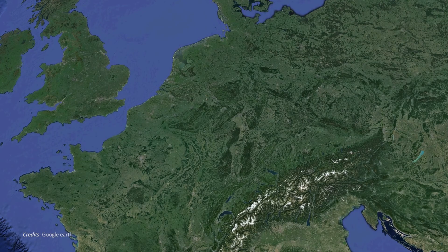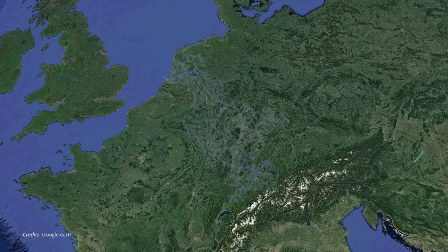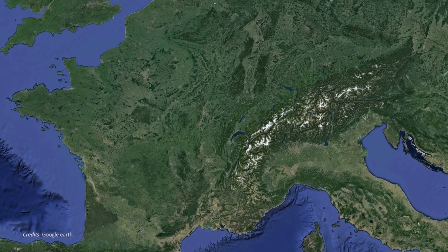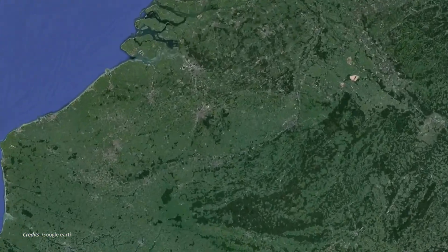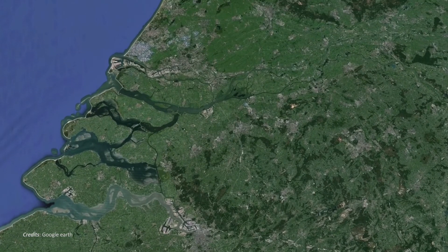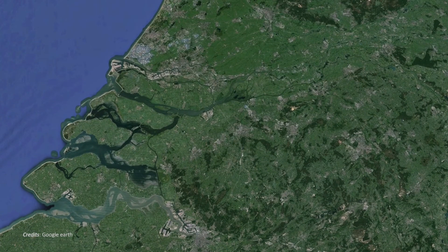Rivers discharge fresh water into the oceans through estuaries and form river plumes in the coastal ocean. In these regions of freshwater influence (ROFIs), significantly lower salinity is found. For example, along the Dutch coast, the Rhine ROFI transports water from the Rhine northwards towards Germany and Denmark.